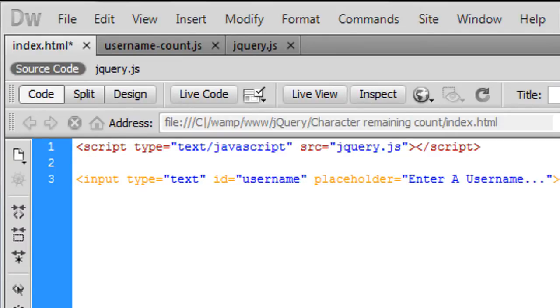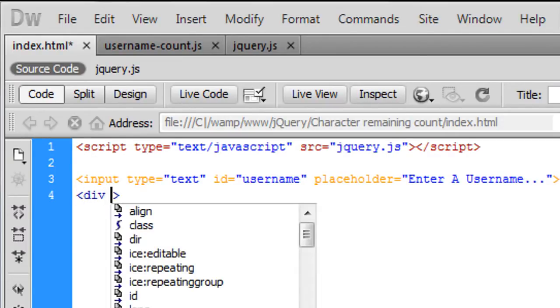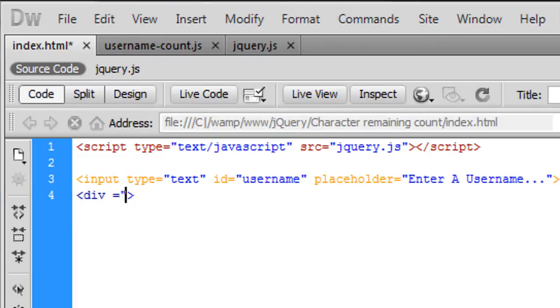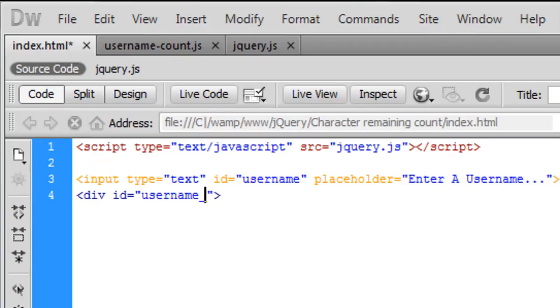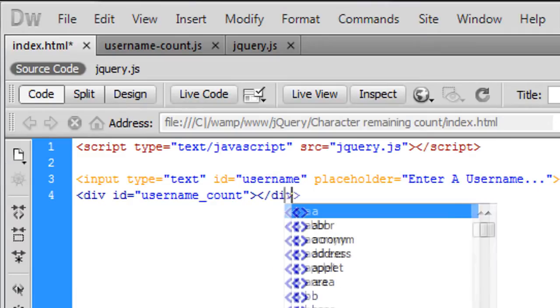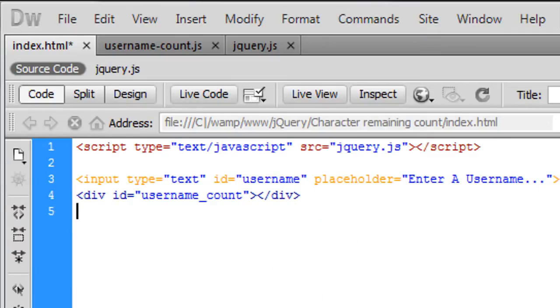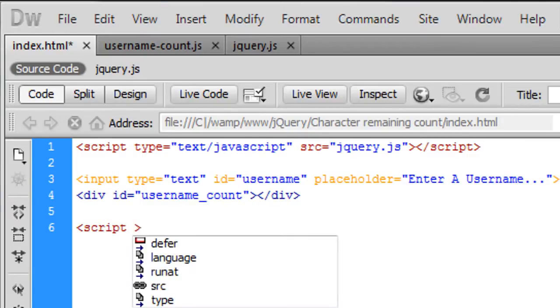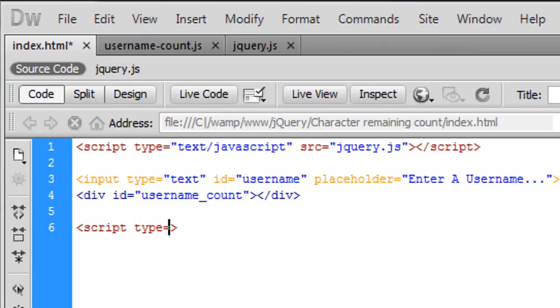Now underneath this we're going to have an empty div and this div id is going to be username underscore count because it's going to count the characters or echo out the characters and we can just end the div off right there.